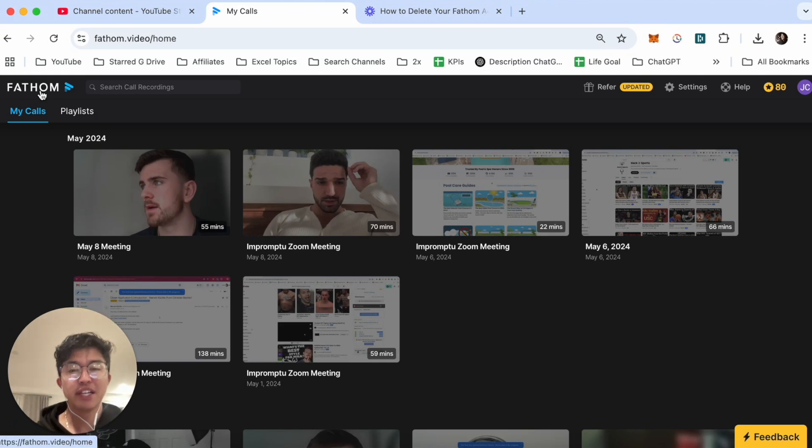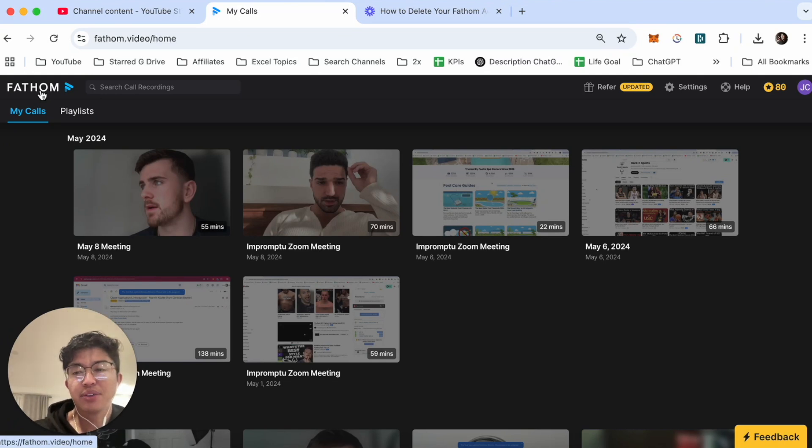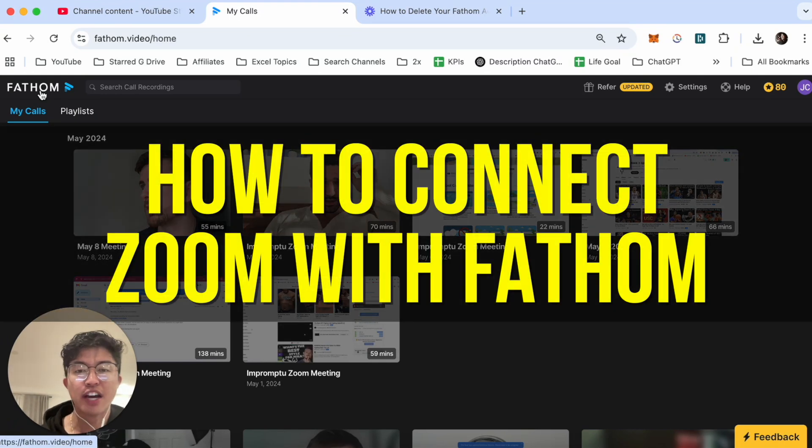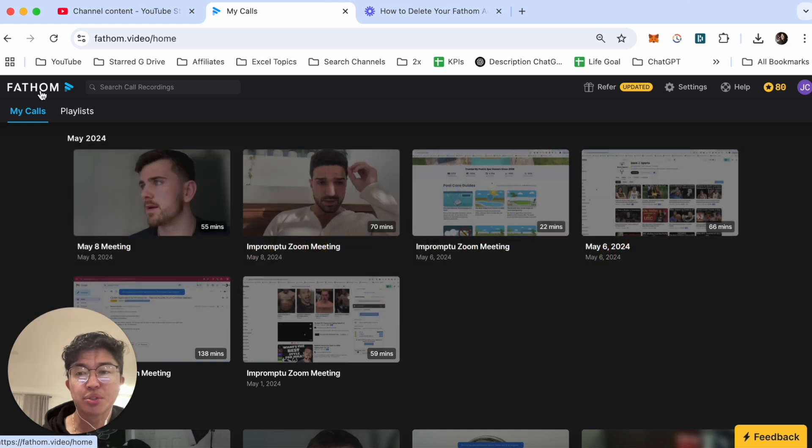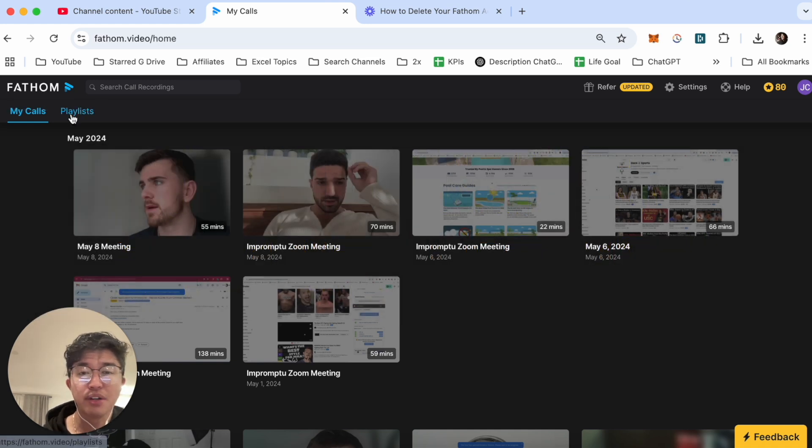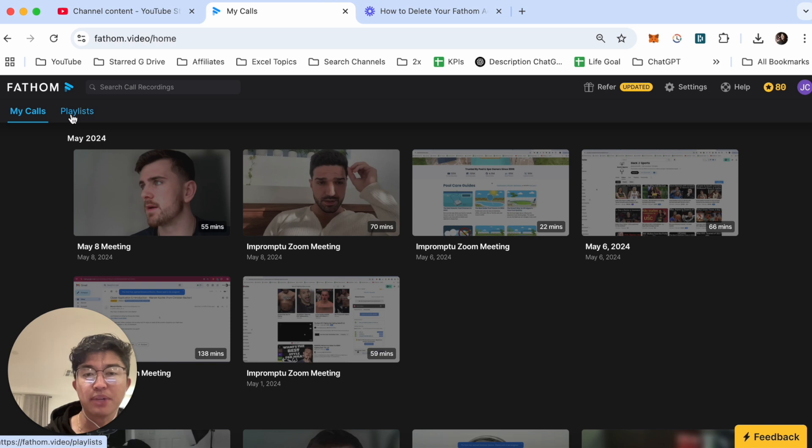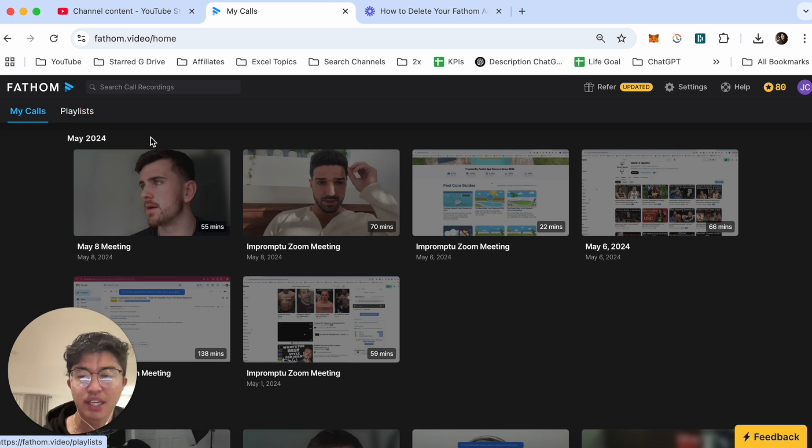Hey everyone and welcome back to another video. In this video I'm going to show you how to connect your Fathom to Zoom. This video is going to be particularly useful for individuals who are starting to use Fathom.video and want to start recording their Zoom meetings. How do you actually connect both the softwares together?